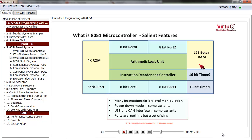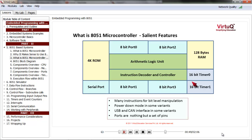To communicate with the external world, there are 4 8-bit input-output ports. 8051 also has ports for serial communication. Though shown separately for clarity, serial ports are actually part of port 3. There are also two 16-bit timers, which can either be used as timers or event counters. We will learn all these in later lessons.